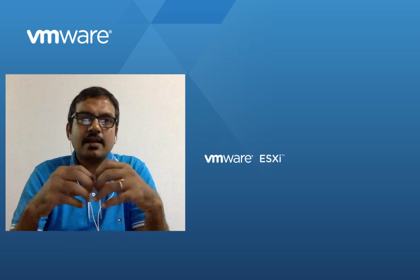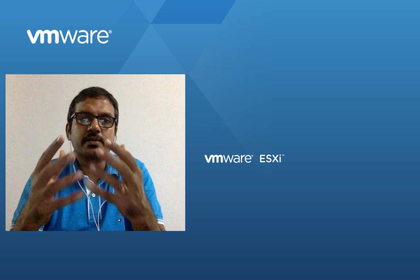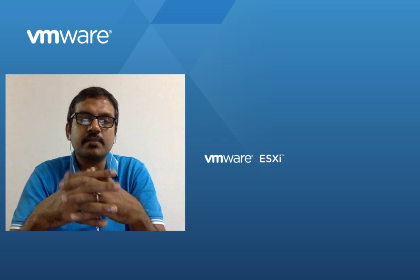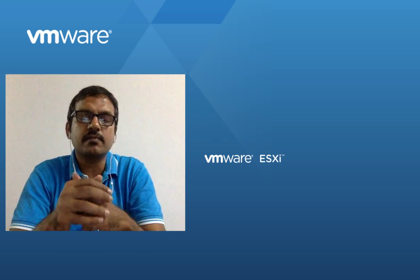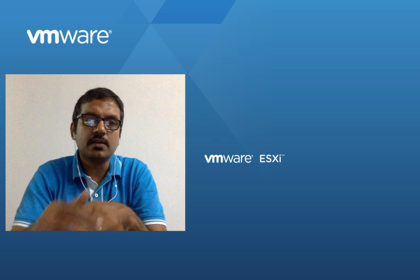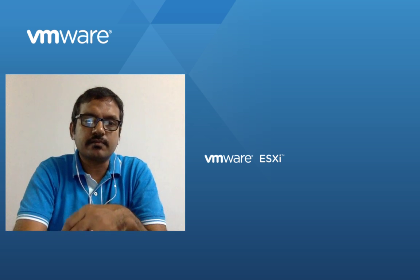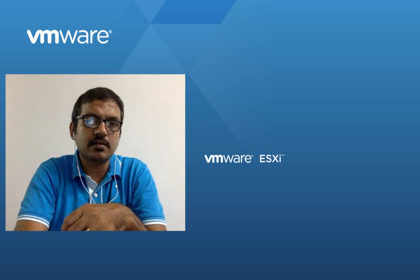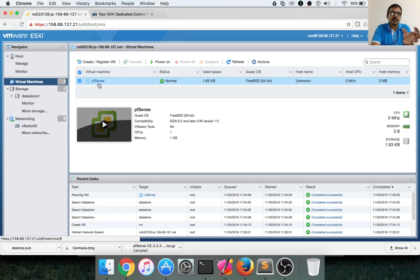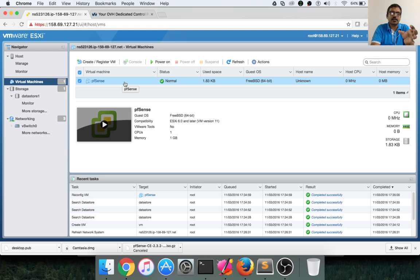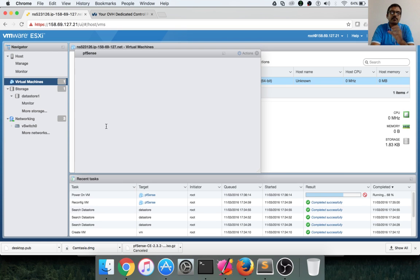And then we started setting up virtual machines for PFSense. As part of this video, we will see how to install PFSense. So let's start that. The host is already created and it is pointing to the networking and also the ISO image. Now we just have to start it to perform the installation.